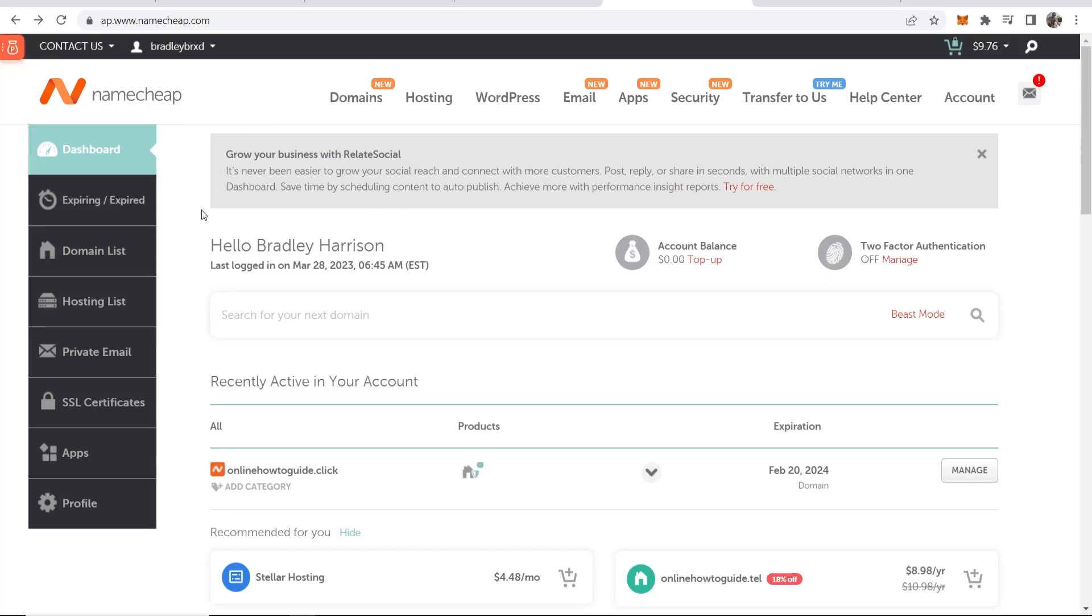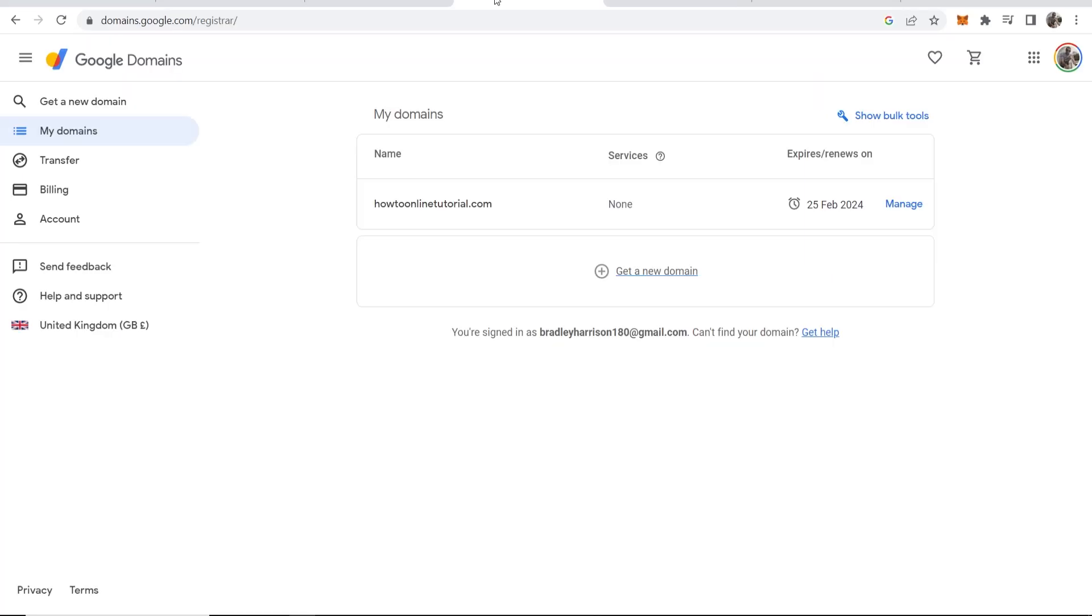In this video I'll show you how you can transfer your Namecheap domain into Google Domains. This is very easy and I'll cover everything in a step-by-step format.